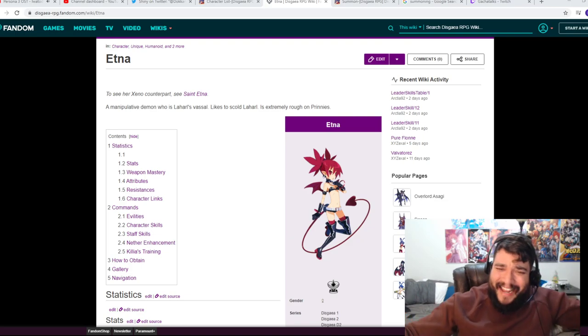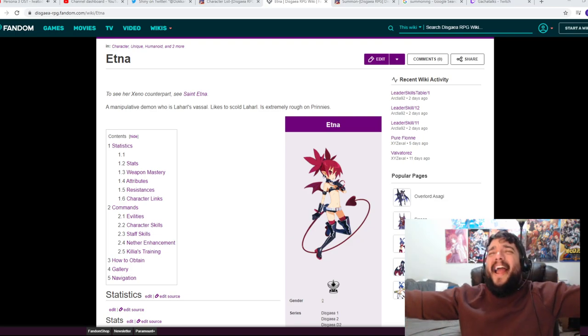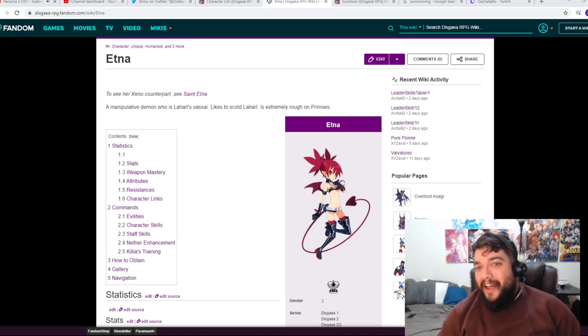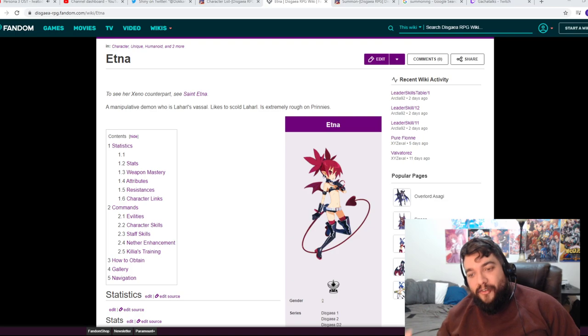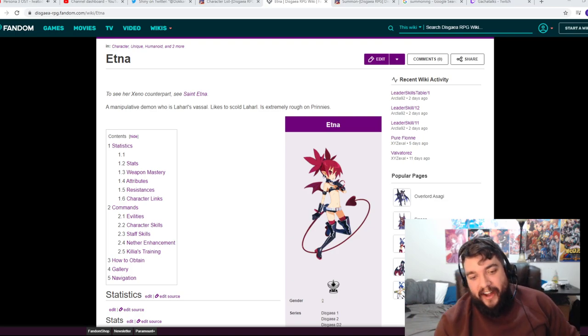By the way, if you guys are new to the channel, hit that like and subscribe button baby. We're going to be covering all the Disgaea RPG news on the channel.